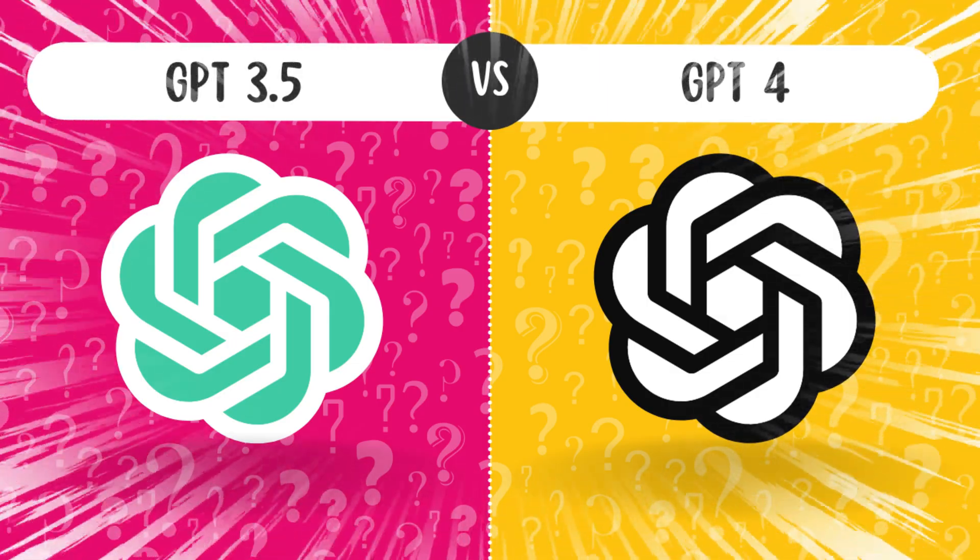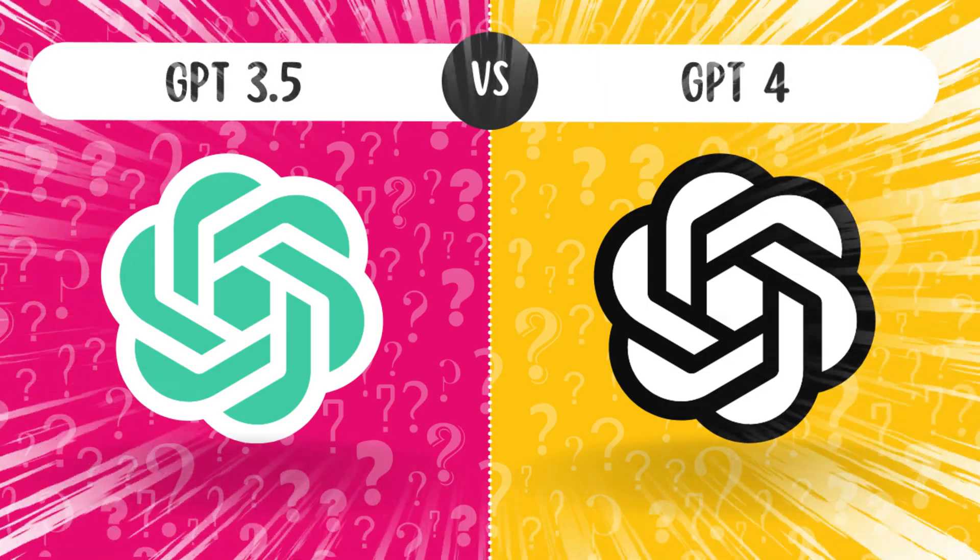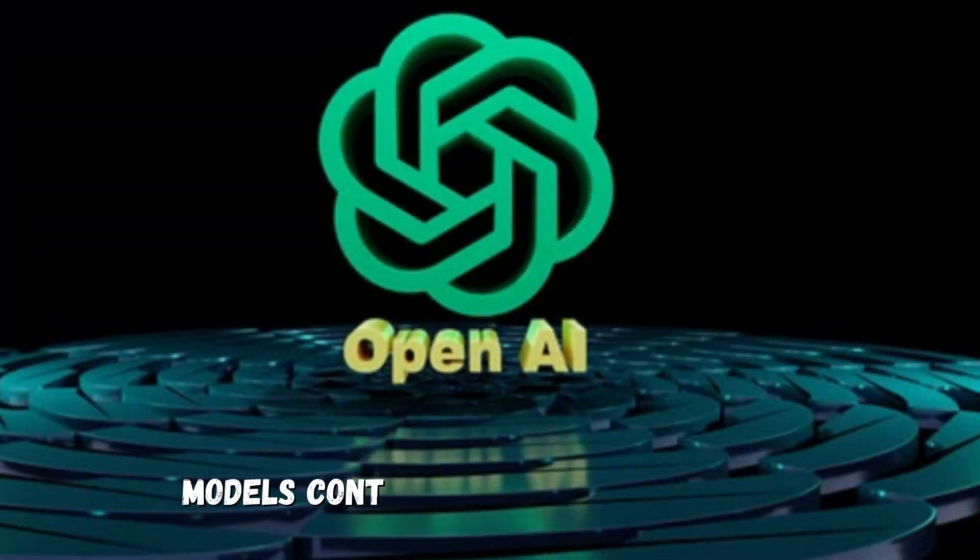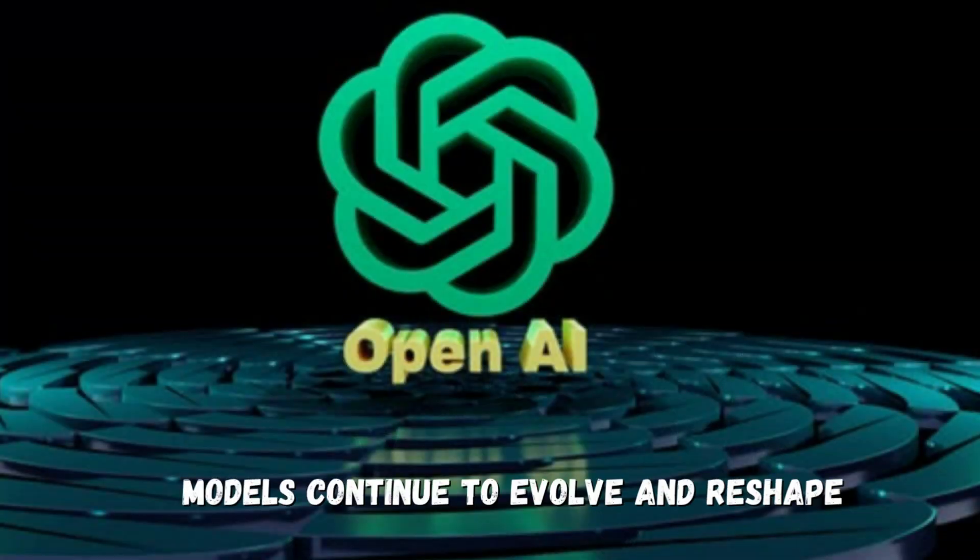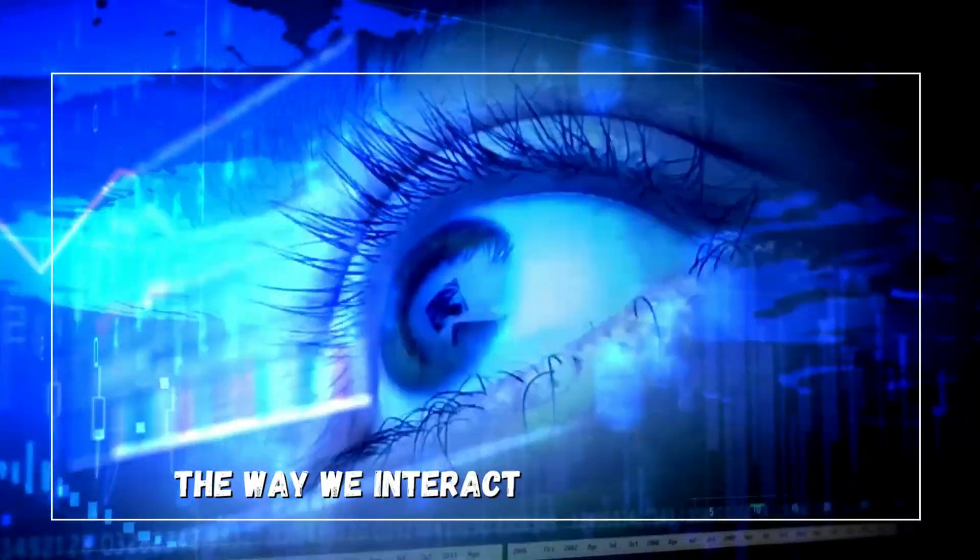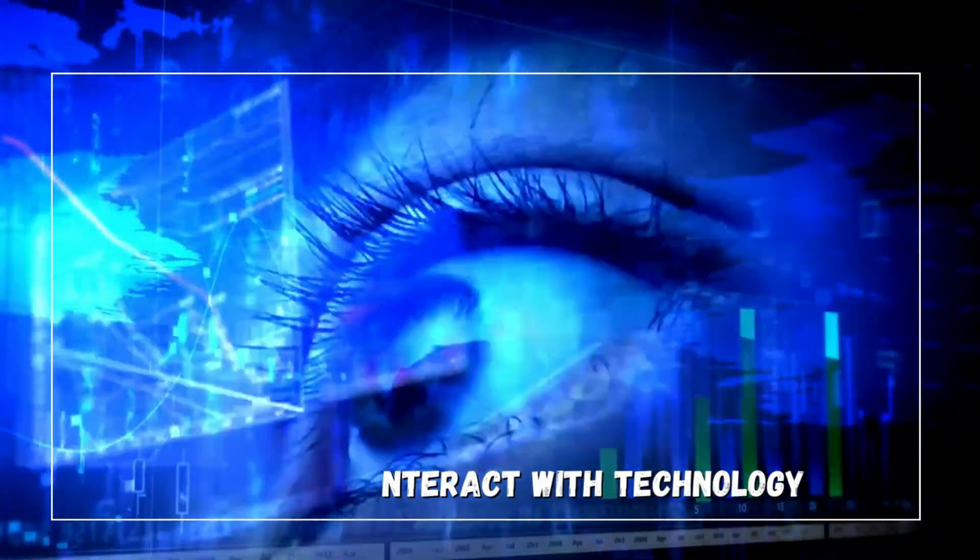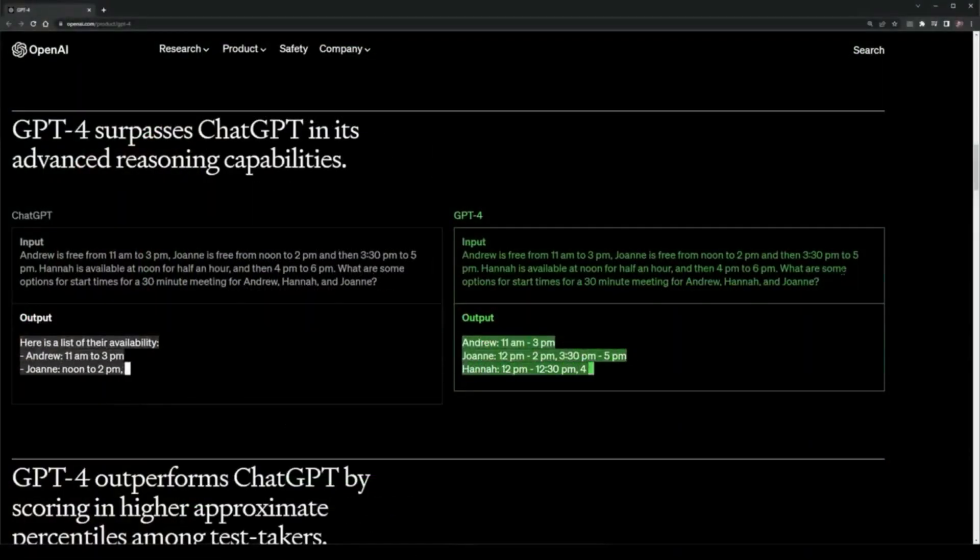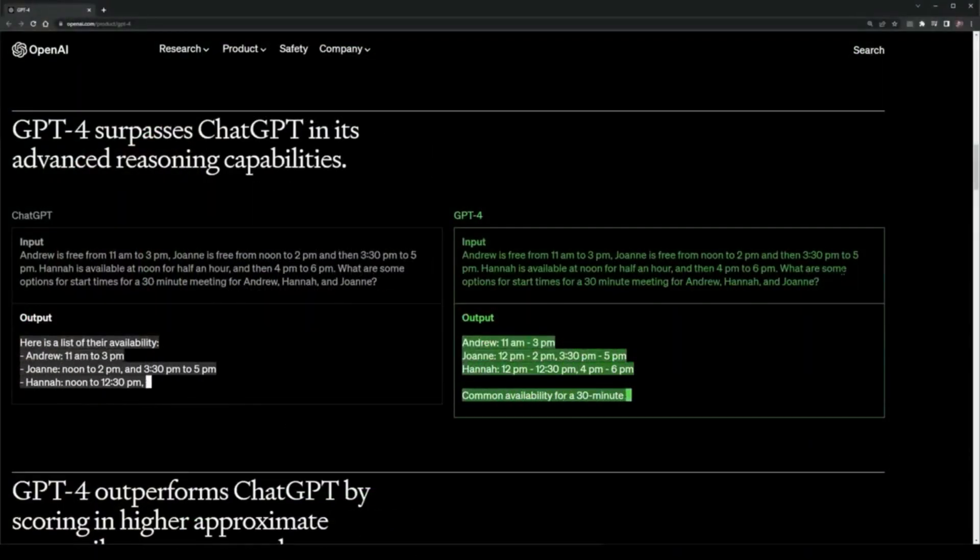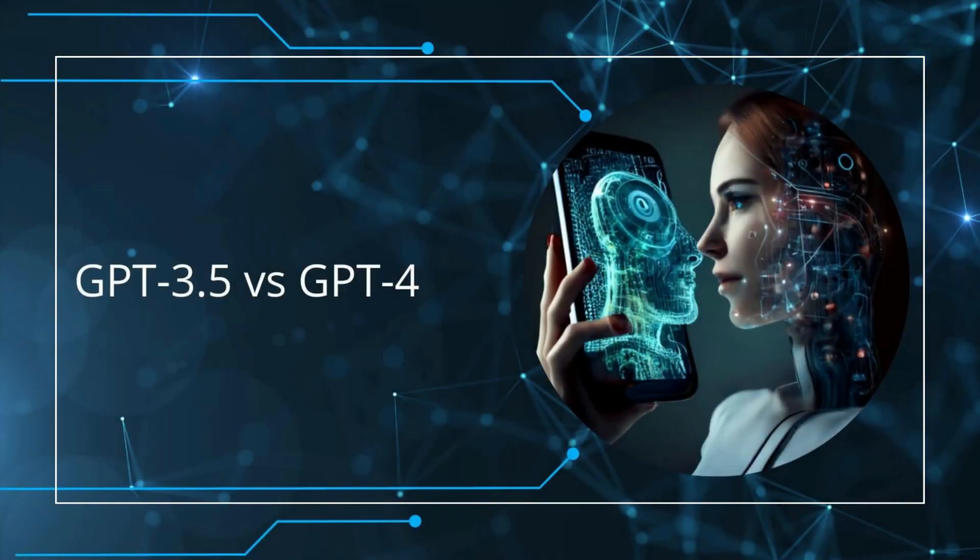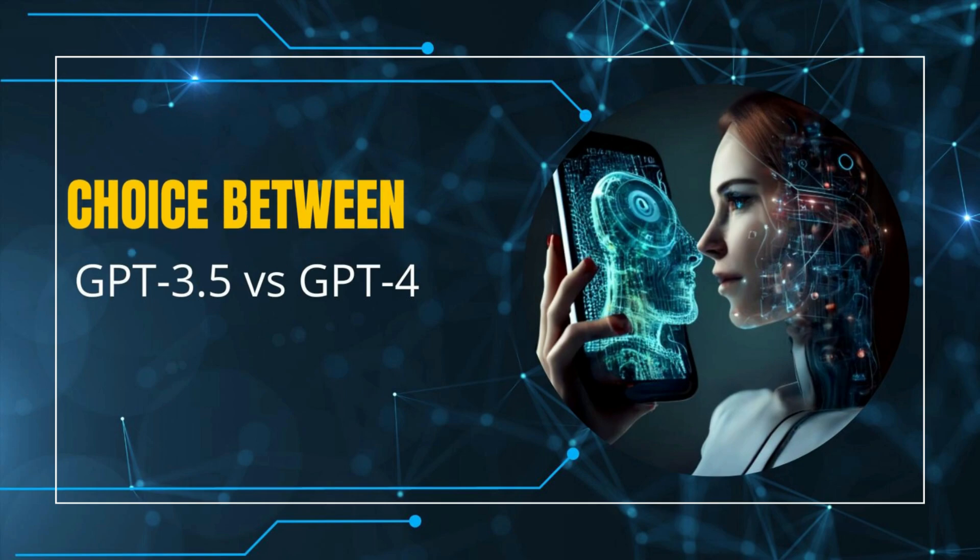As we wrap up our exploration of ChatGPT 3.5 versus GPT-4, one thing is clear: AI language models continue to evolve and reshape the way we interact with technology. GPT-4 shows promise with its enhanced contextual understanding, creativity, and problem-solving capabilities.